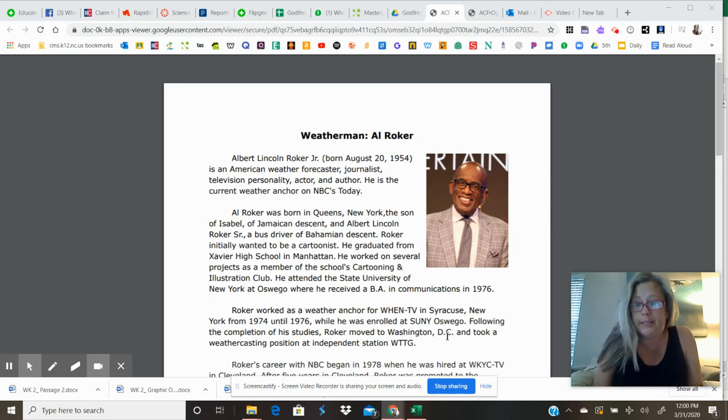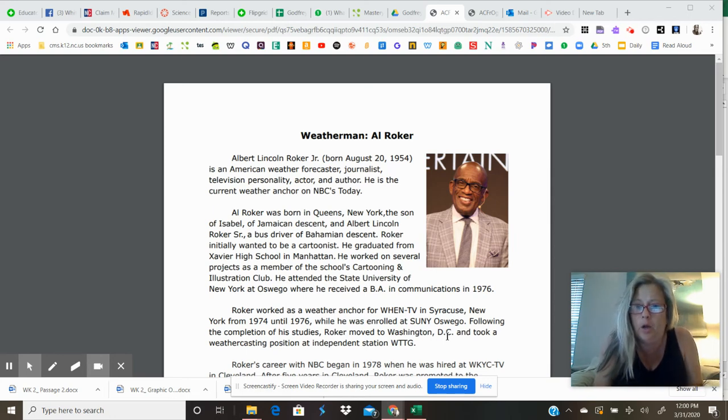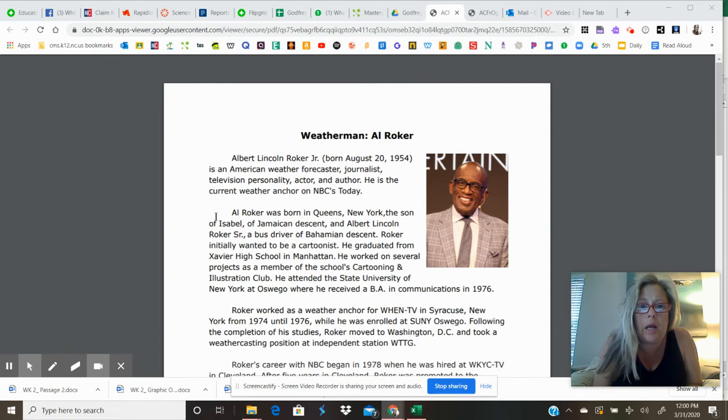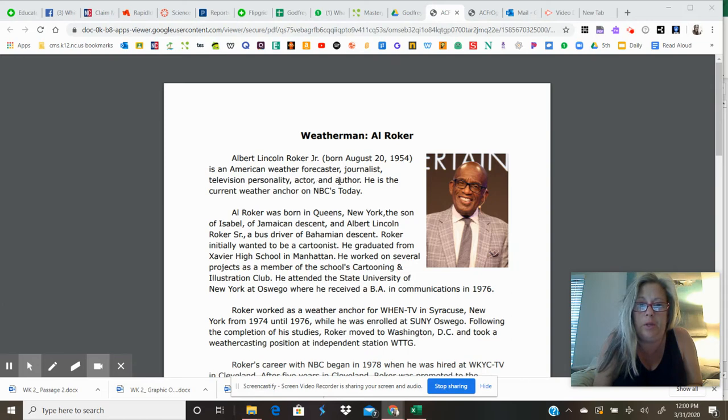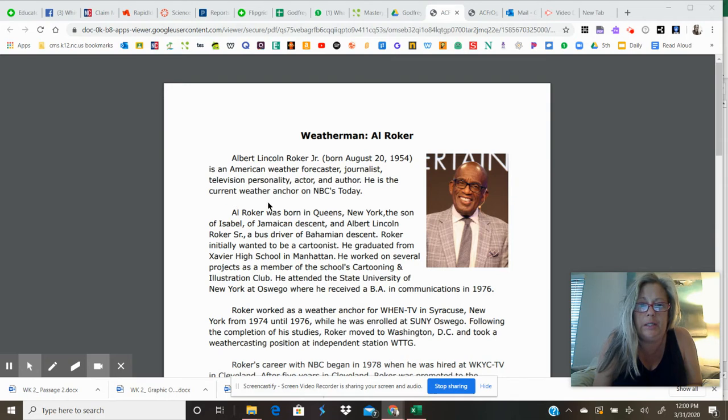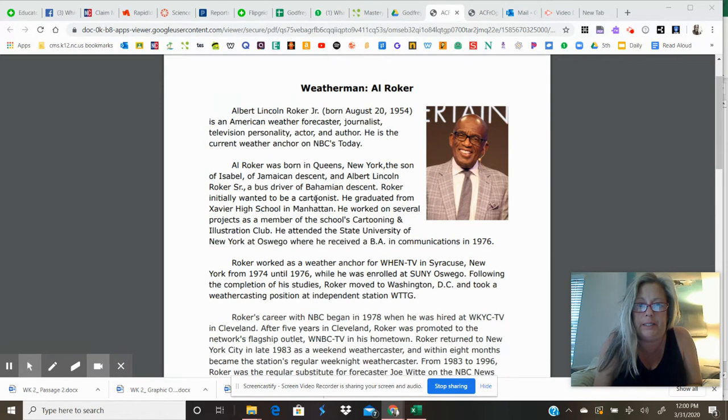All right, second passage, weatherman Al Roker. Albert Lincoln Roker Jr., born August 20, 1954, is an American weather forecaster, journalist, television personality, actor, and author. He is the current weather anchor on NBC's Today.